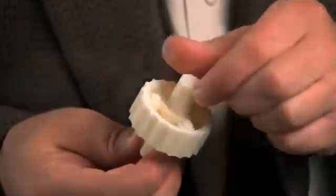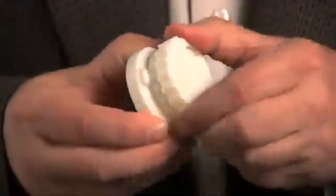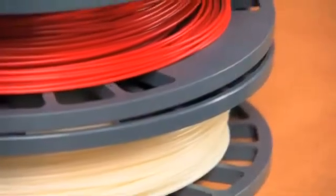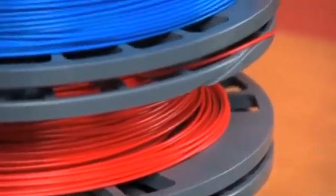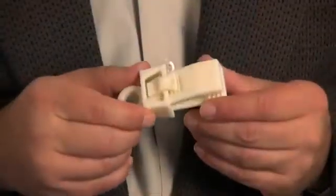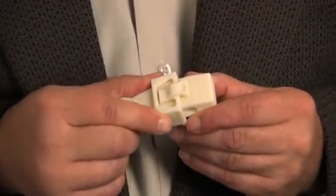You can print models for proof of concept, product mock-ups, marketing tools and more. Since U-Print SE prints in real ABS thermoplastic, your models will also be durable enough for functional testing.